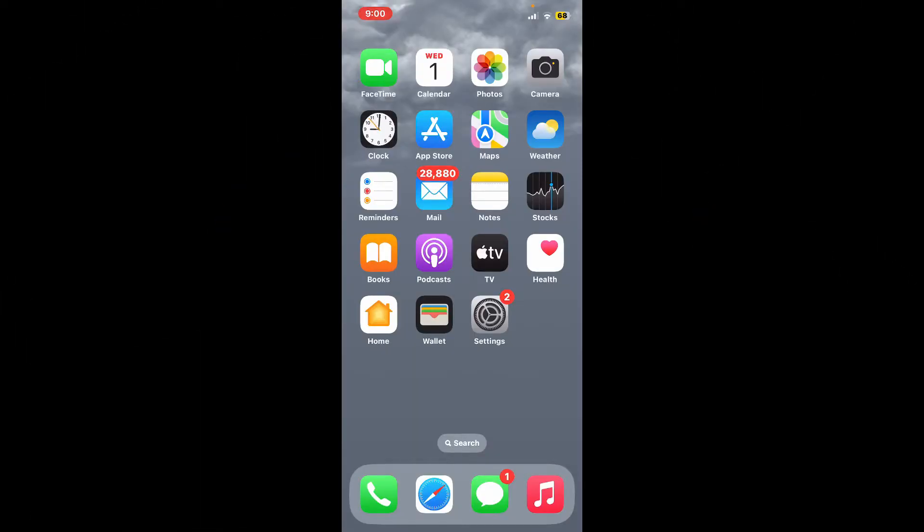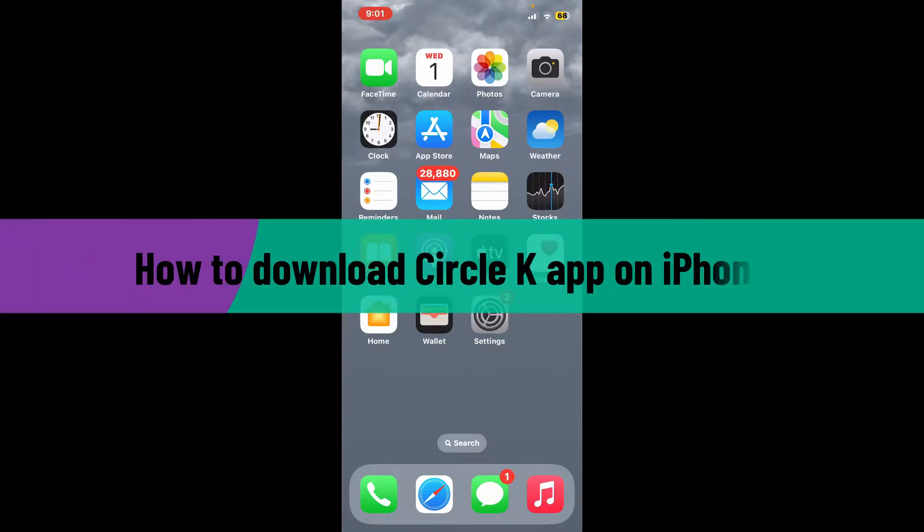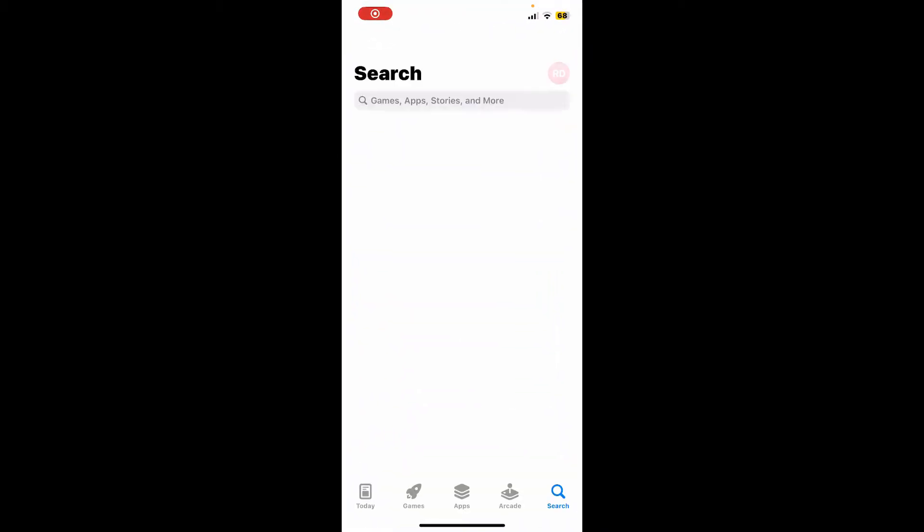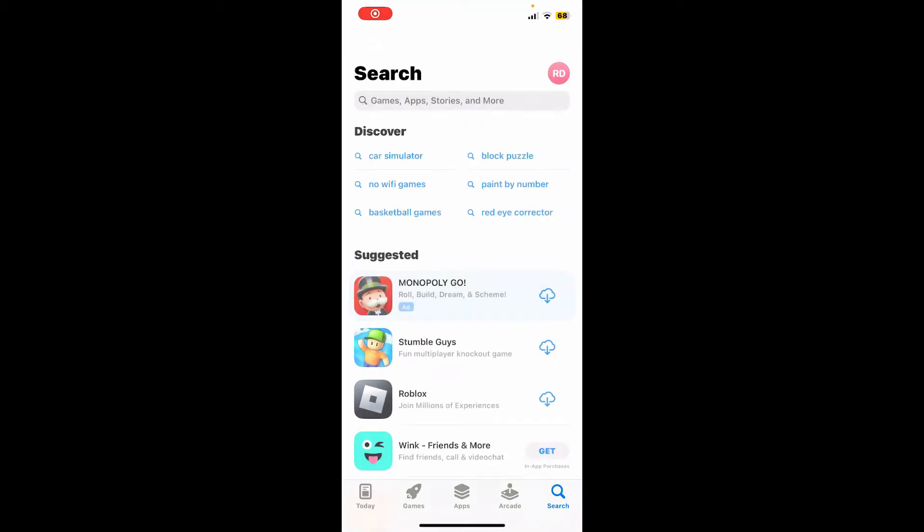Hi everyone, welcome back to Webtech Tutorial. In today's video, I'm going to show you how to download the Circle K application on your iPhone. So let's jump right into the video. Launch and open your App Store to begin.